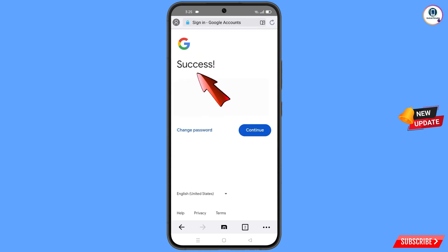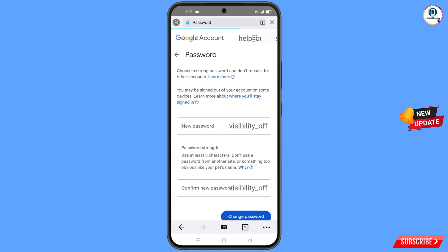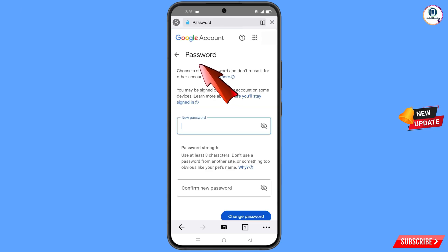A success option will appear. You will see two options: Change Password and Continue. Simply tap on Change Password.